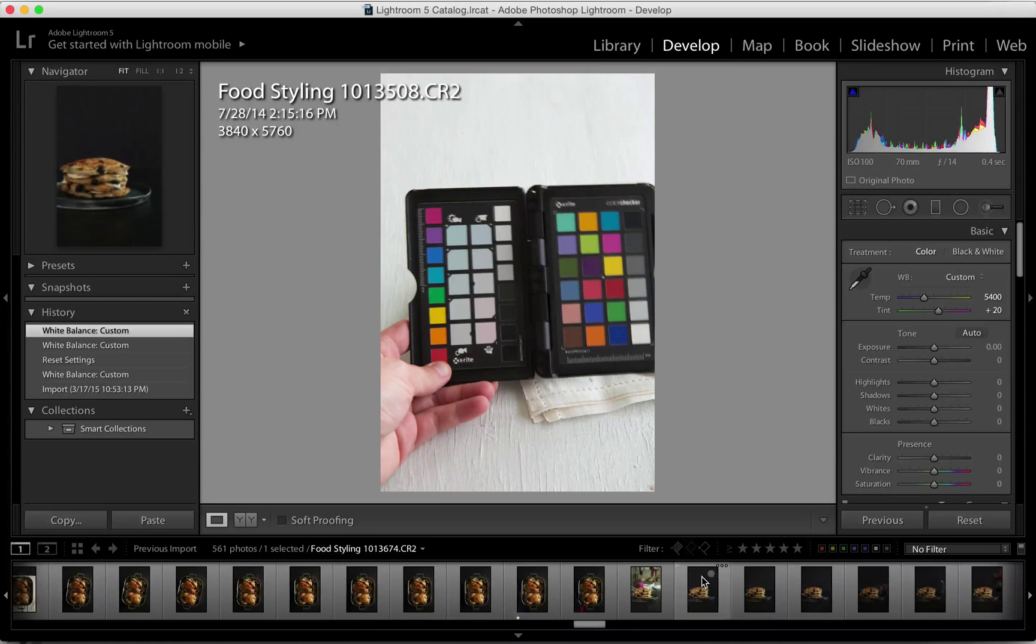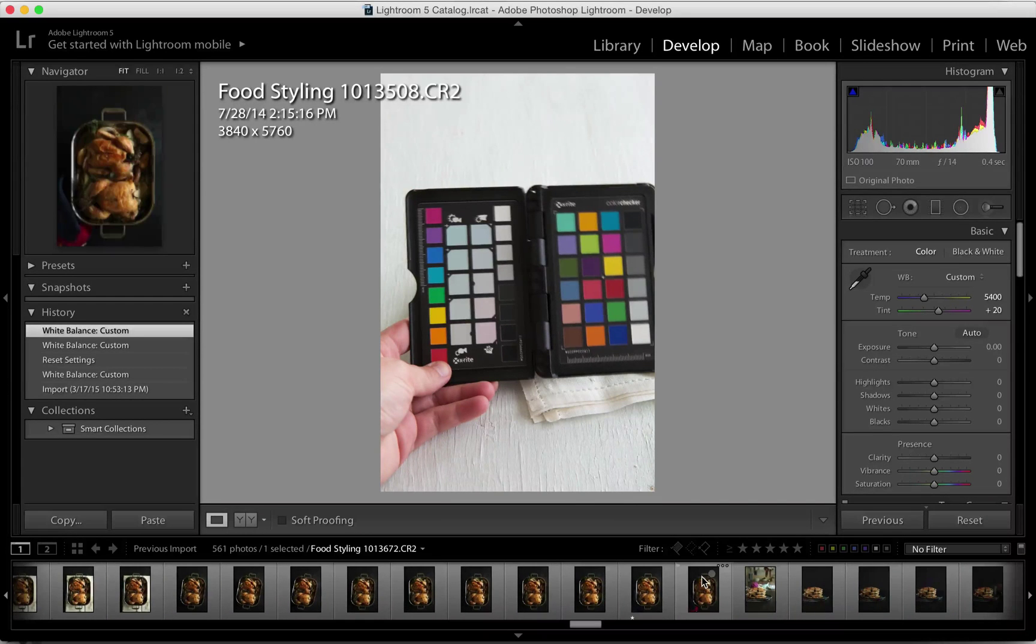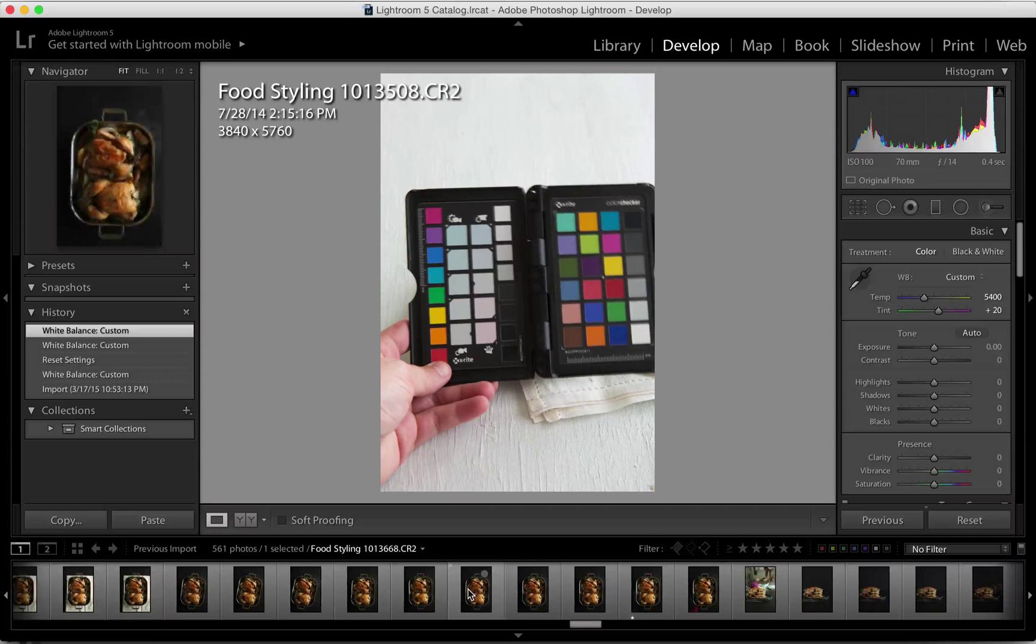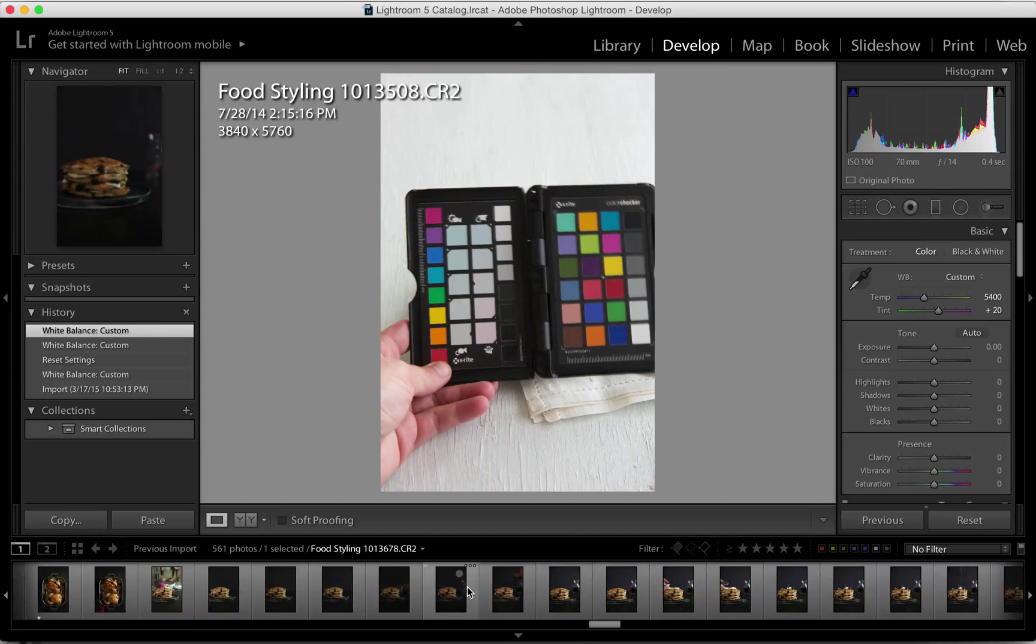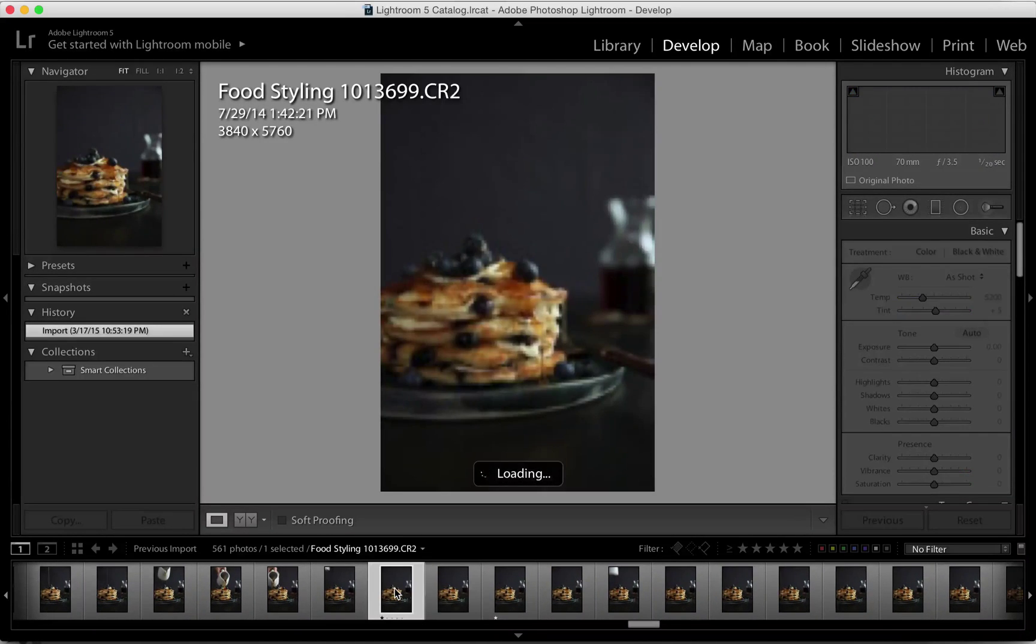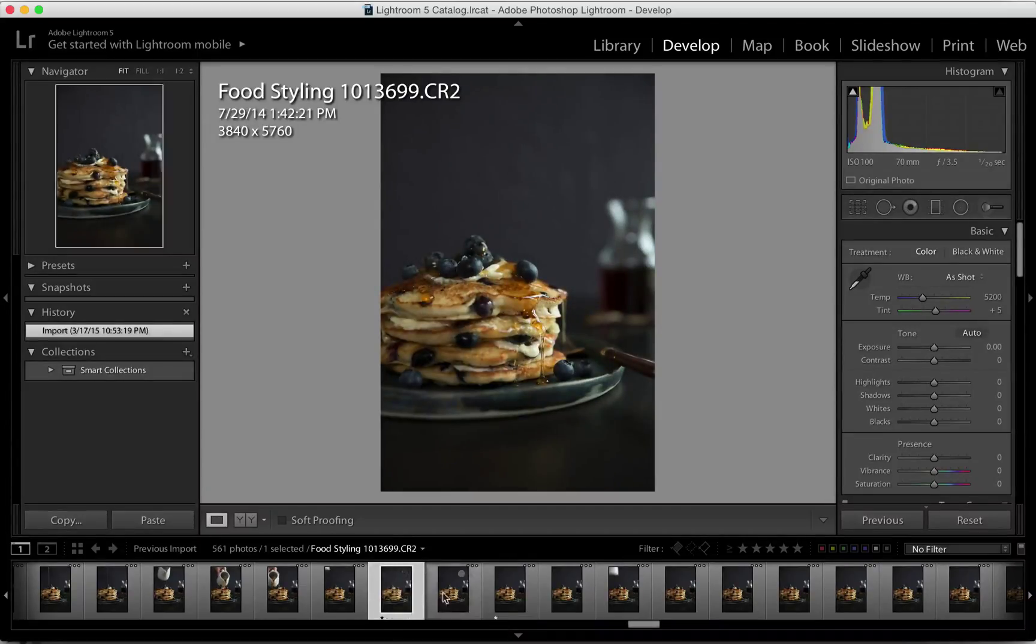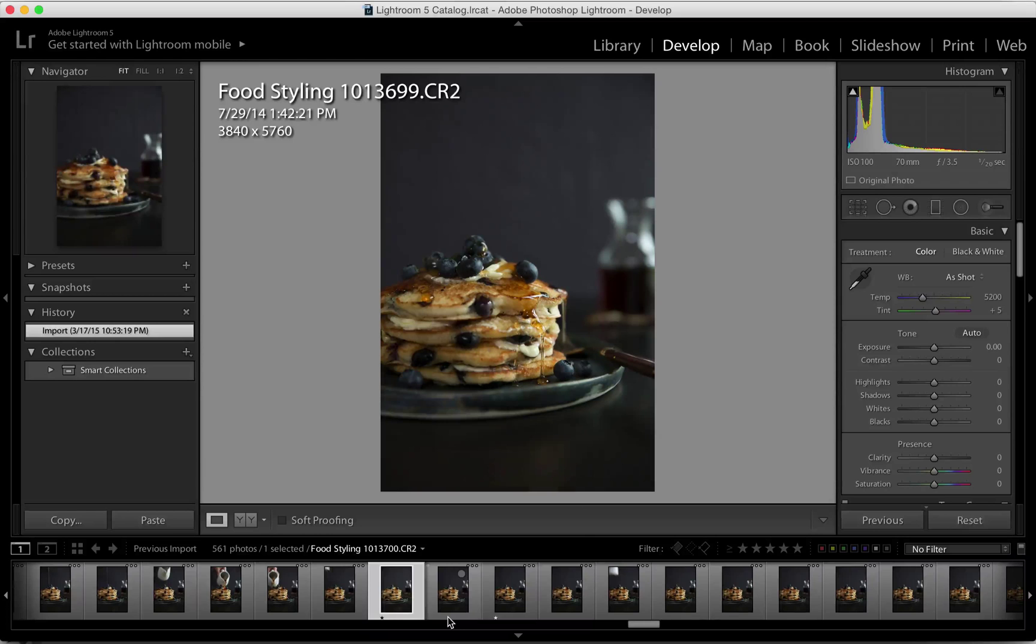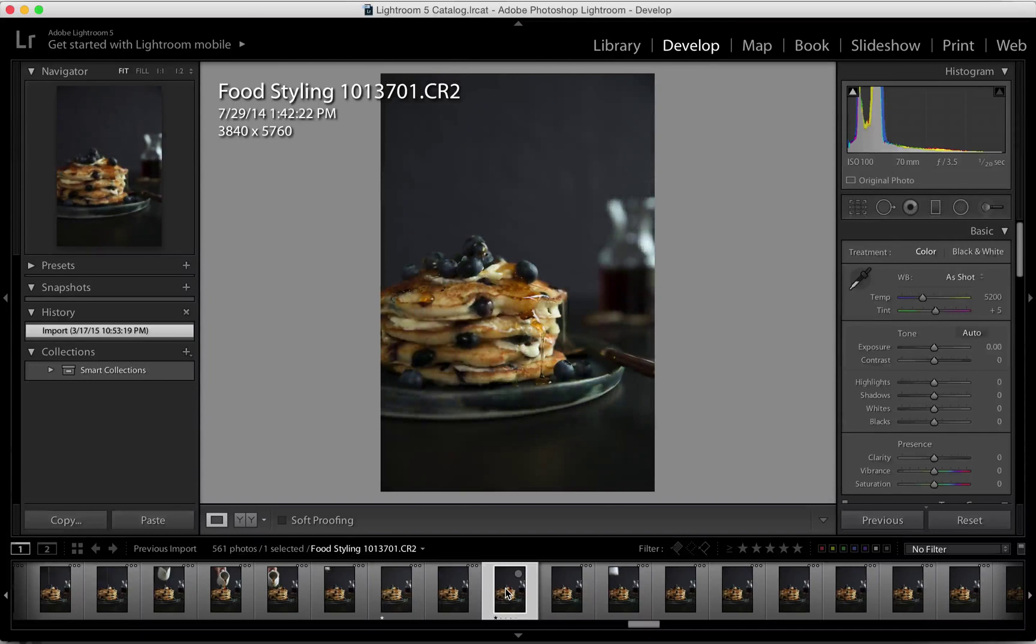For example, I might go through and do an initial edit and select one star for the images that I like, and go through later and select two star or three star, and continue going until I have found the ones that I really like.